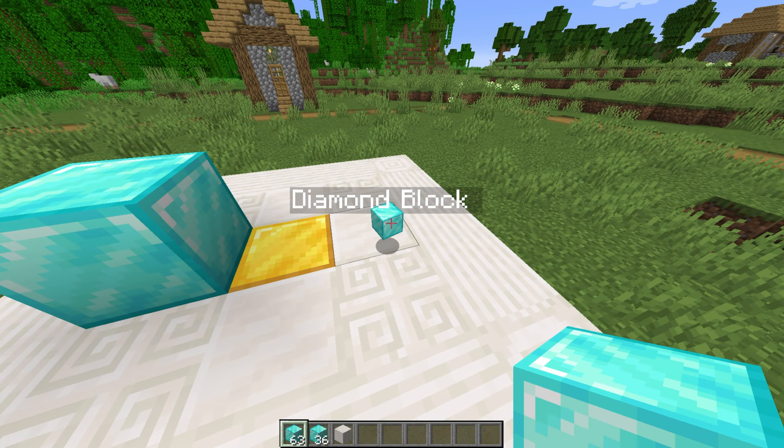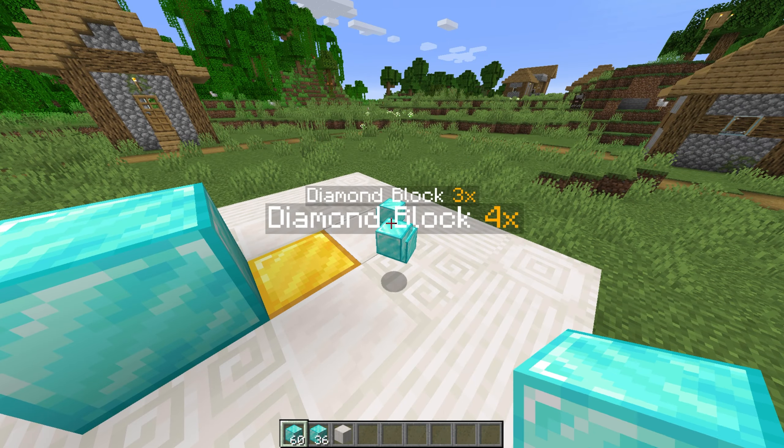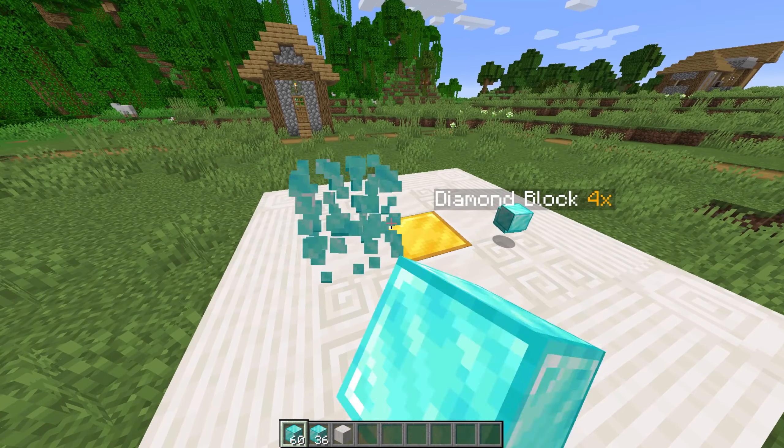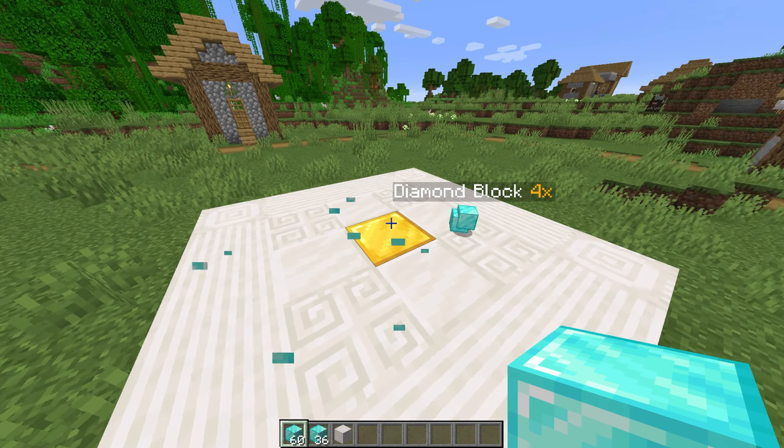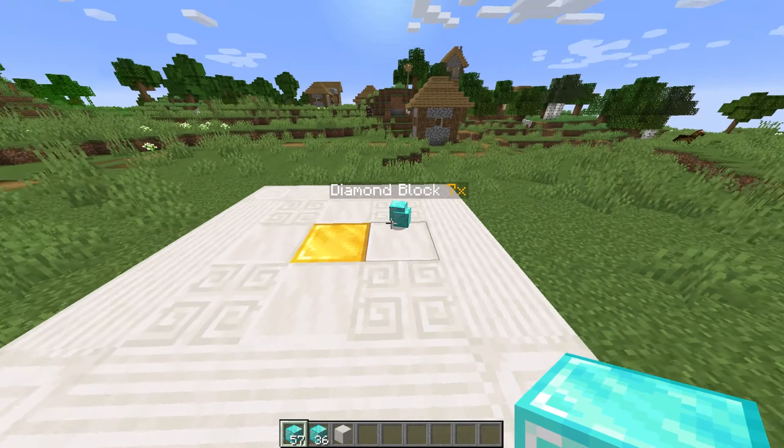Then dropping some items, you'll see some info where the item was dropped in the form of a hologram, showing the block type as well as stack size.